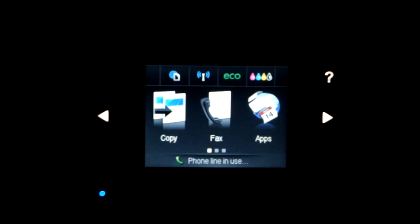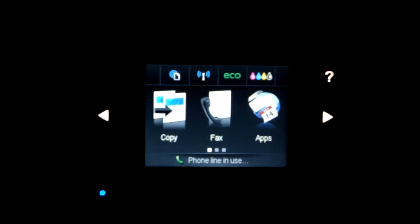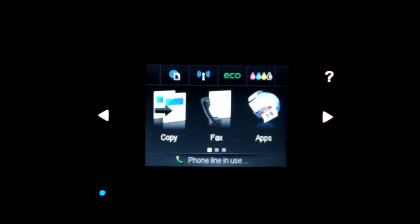Hey everybody, this is MBare1234567890, and today I'm going to show you how to access the service menu on your HP OfficeJet 6600.